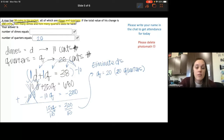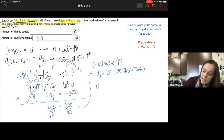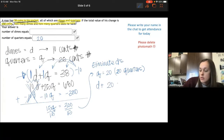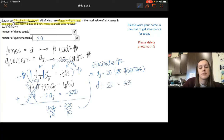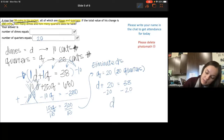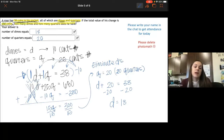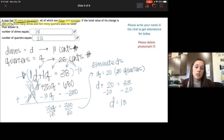Now we can solve for dimes. Plugging Q equals 20 into the top equation: D plus 20 equals 38, so D equals 18. We have 18 dimes and 20 quarters, which totals 680 cents, or $6.80.